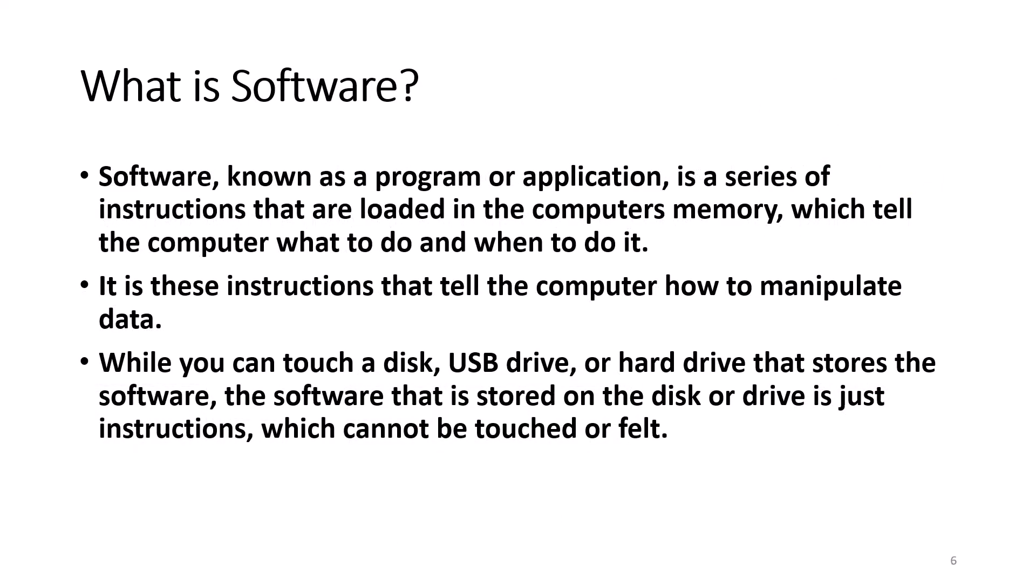Software, known as a program or application, is a series of instructions that are loaded in the computer's memory, which tell the computer what to do and when to do it. It is these instructions that tell the computer how to manipulate data. While you can touch and feel a disk, USB drive, or hard drive that stores the software, the software that is stored on the disk or drive is just instructions, which cannot be touched or felt.